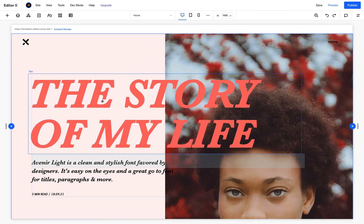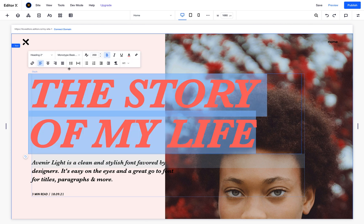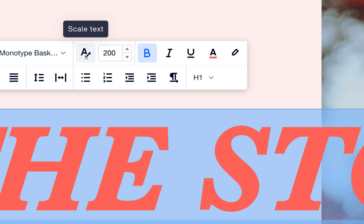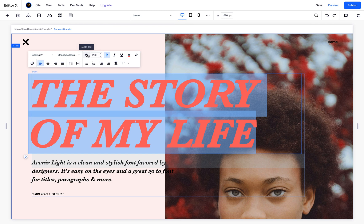So how can we solve this? Editor X has a tool called Text Scale. You can select the text itself, go to edit mode, and here you have this icon — the A with arrows icon. This is 'Apply Text Scale.' Before I apply it, let's learn how it works.